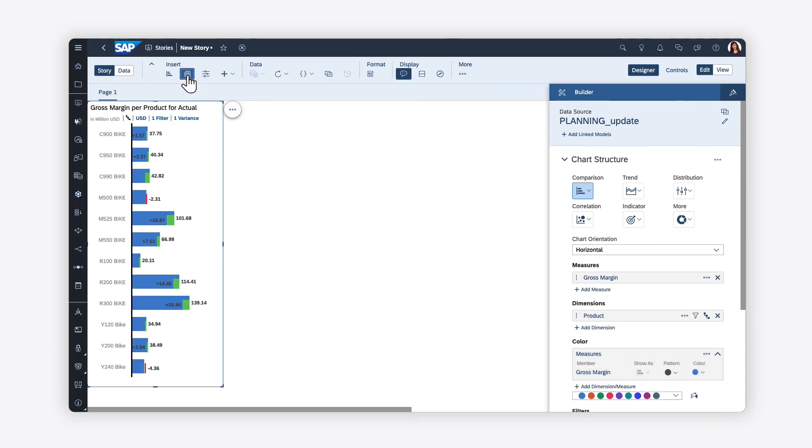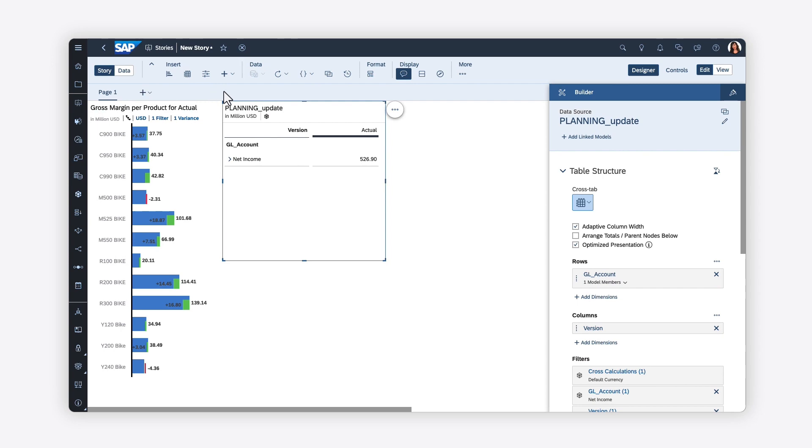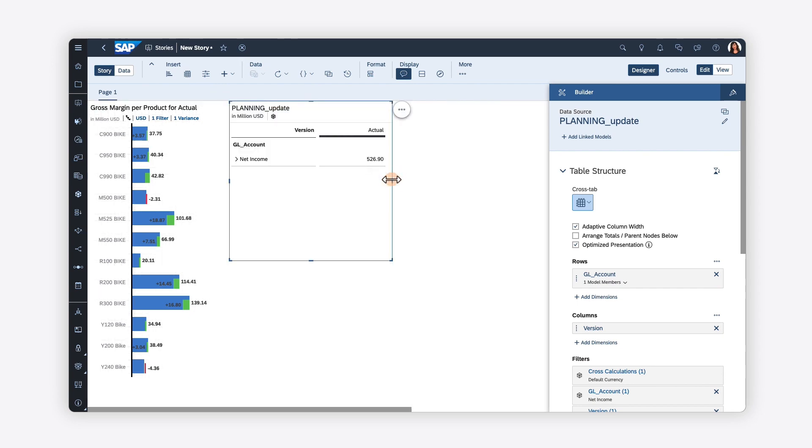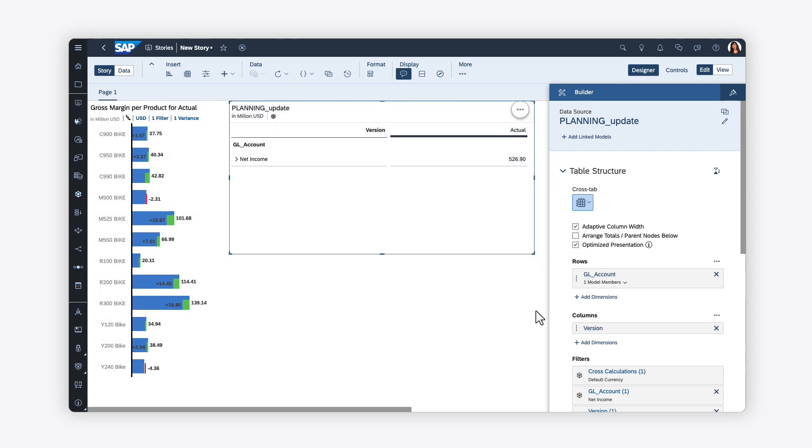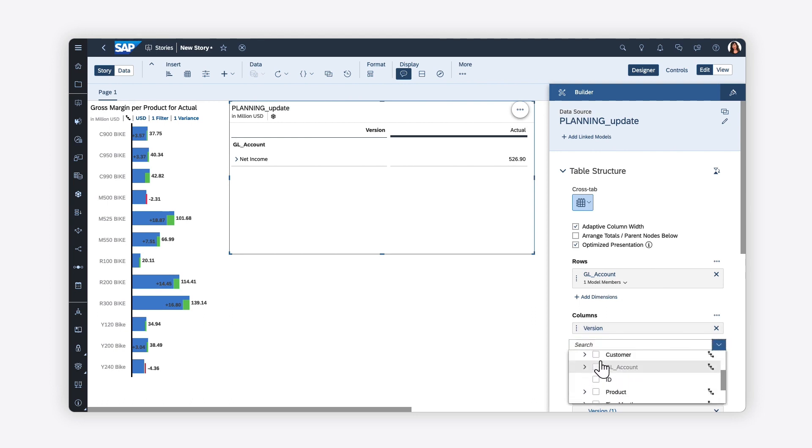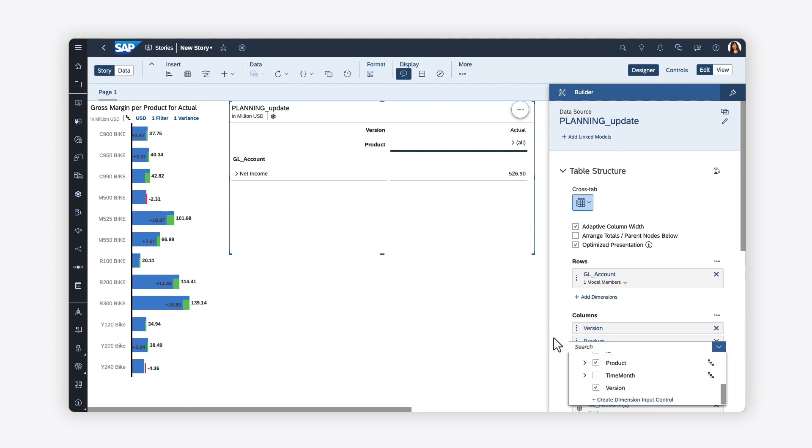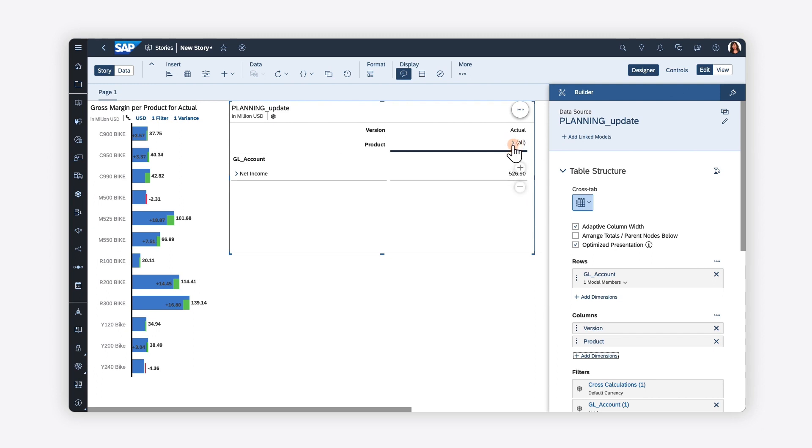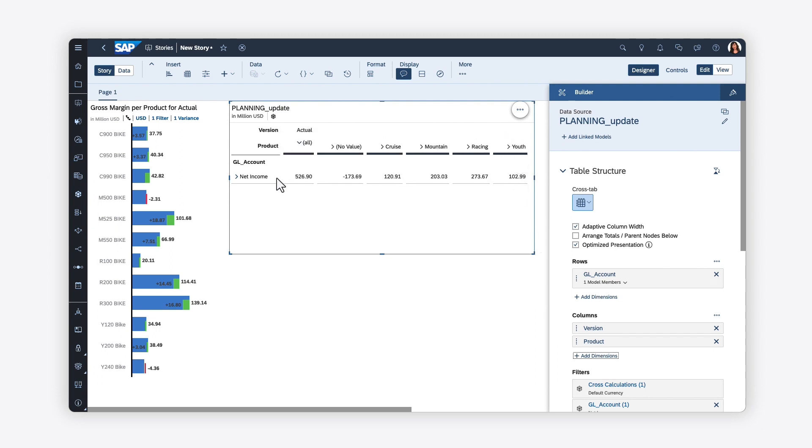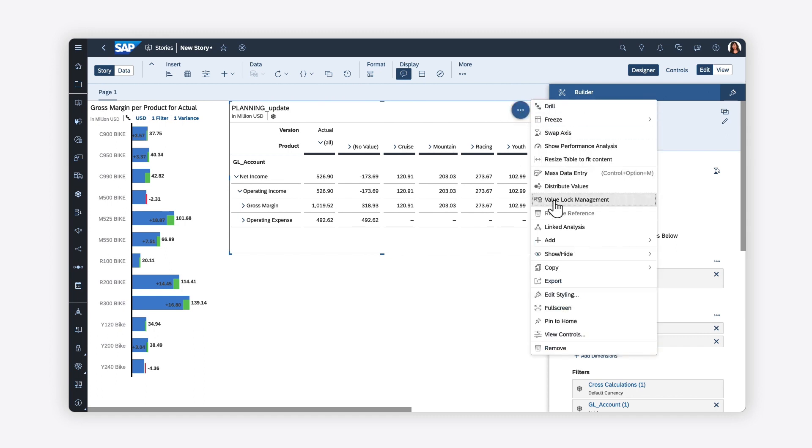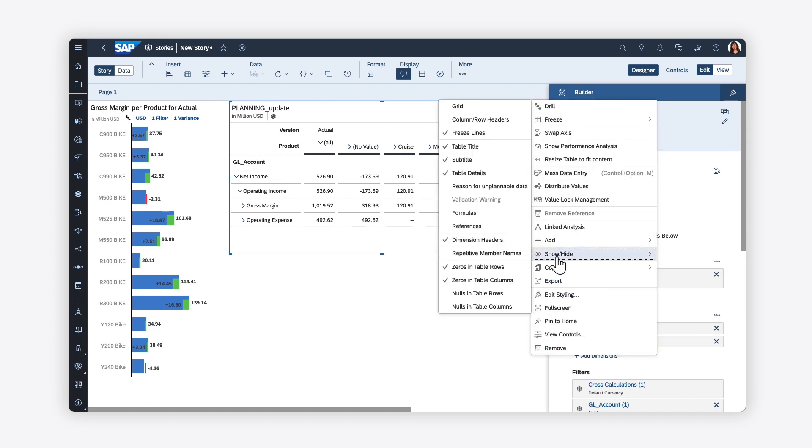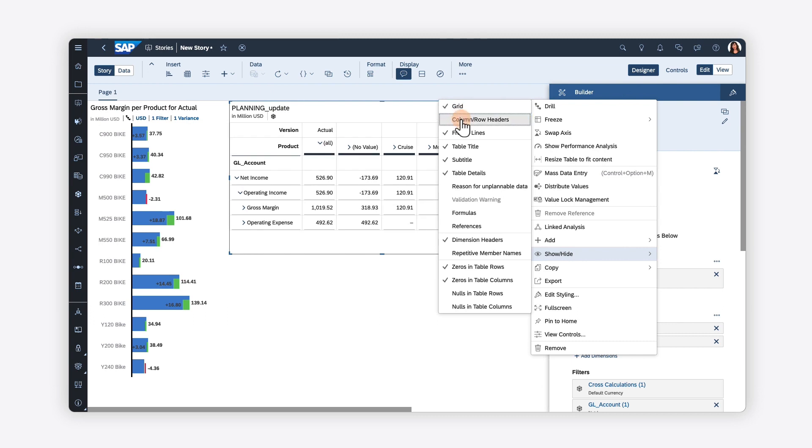You can display the same information in tables, which form the foundation for planning activities in SAP Analytics Cloud. Here, you can choose the measures and dimensions to display in rows and columns, and then drill up and down within hierarchies. You can also make your tables function more like Excel spreadsheets by enabling the grid and headers.